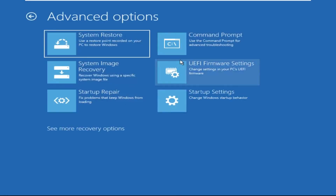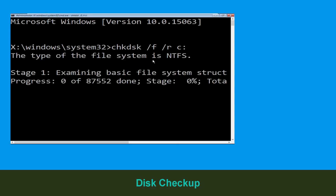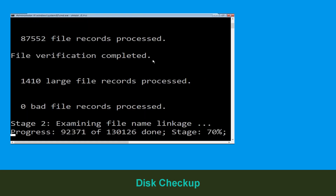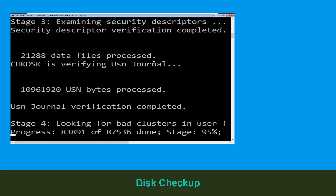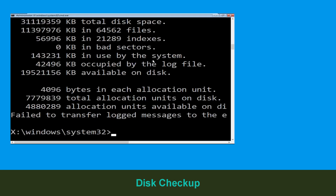At the last we need to click on Command Prompt. Type chkdsk /f /r c: and hit enter to execute the command. Now wait for some time to complete the process. Once done, move to the next step.